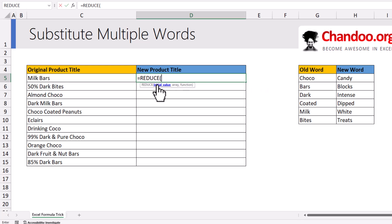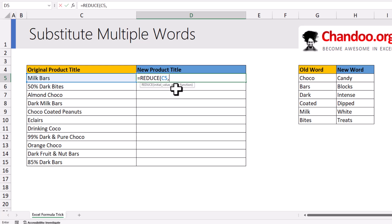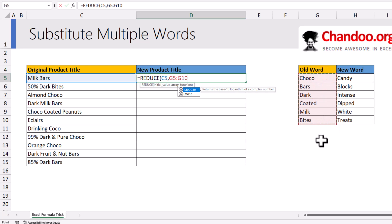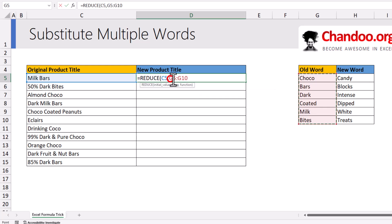So we start with the initial value, which is my original product title, and then you give an array — a list of values through which you want to loop. Here I have my old words as the list of values. As I want to drag this formula down, G5 to G10 should always be fixed, so I will lock this to an absolute range.